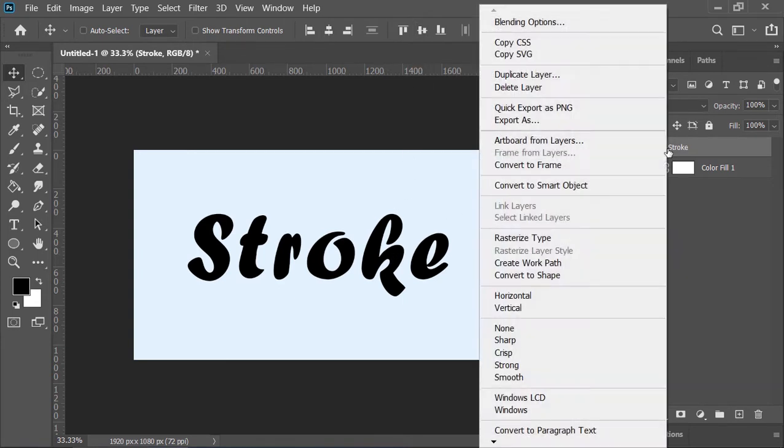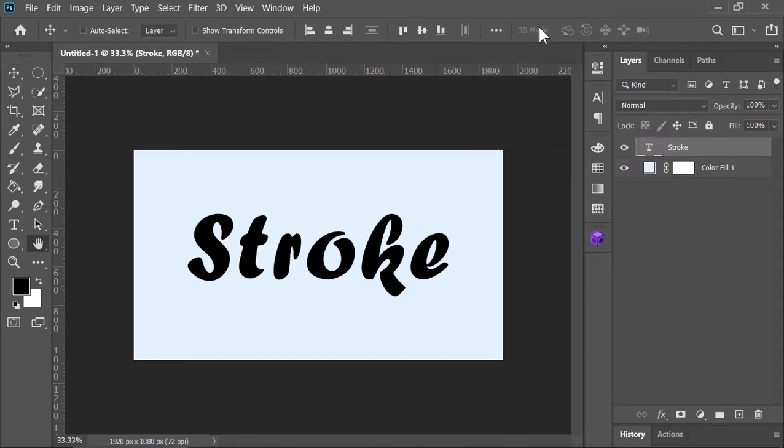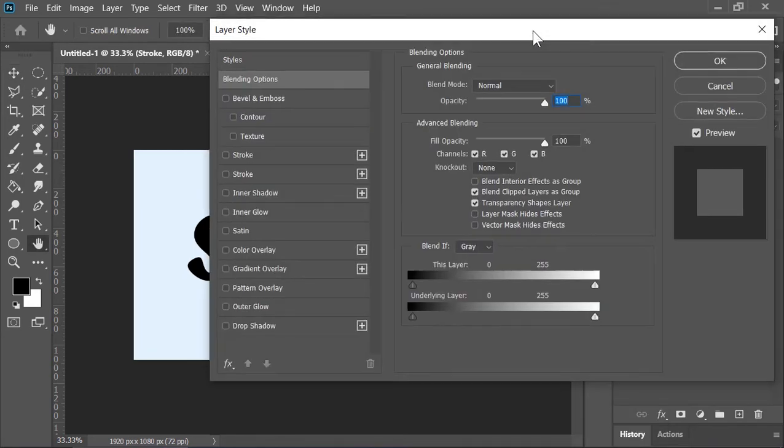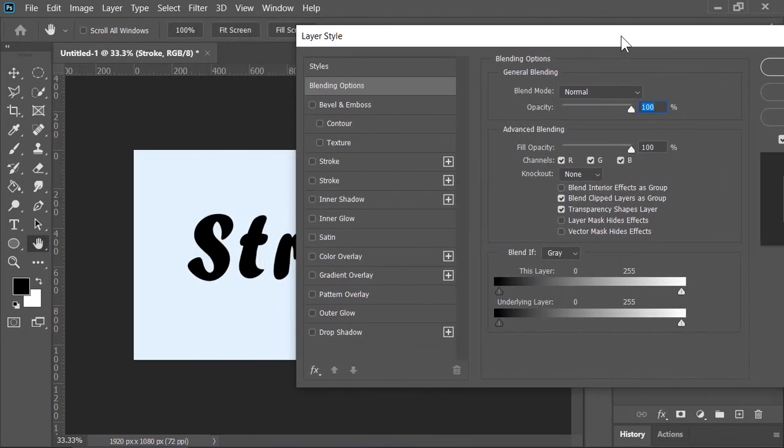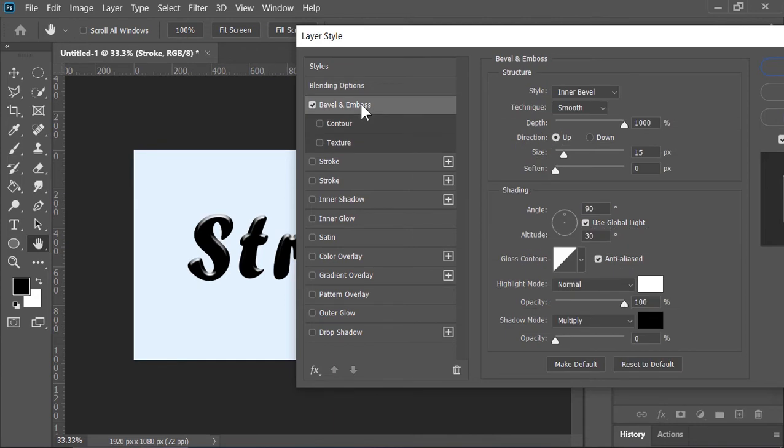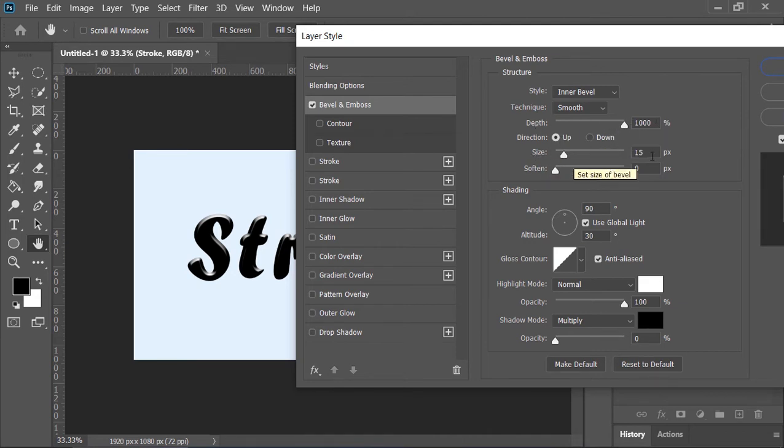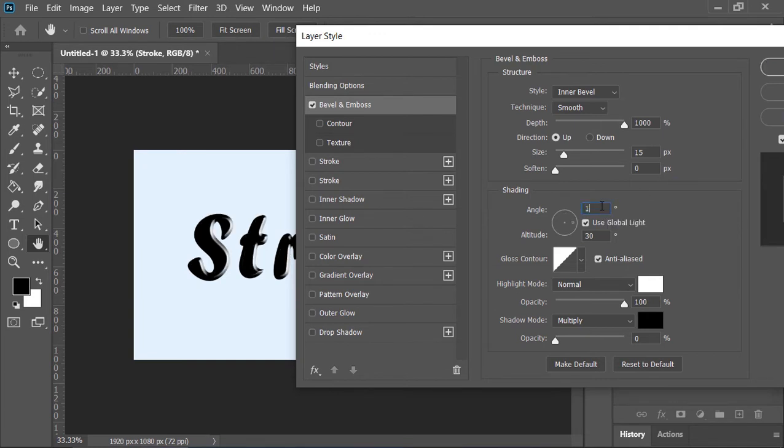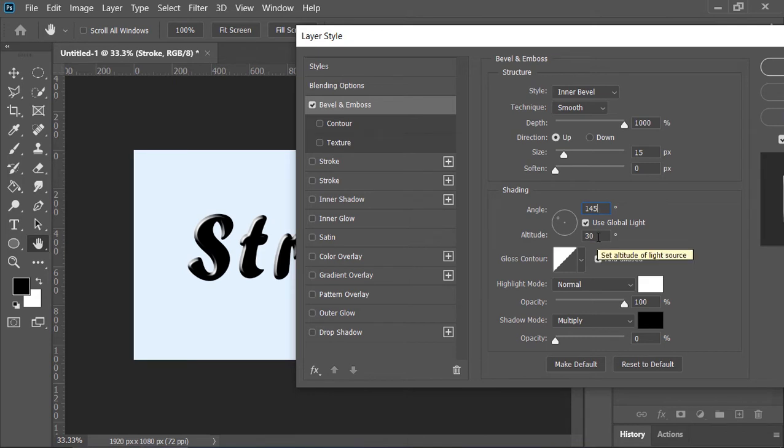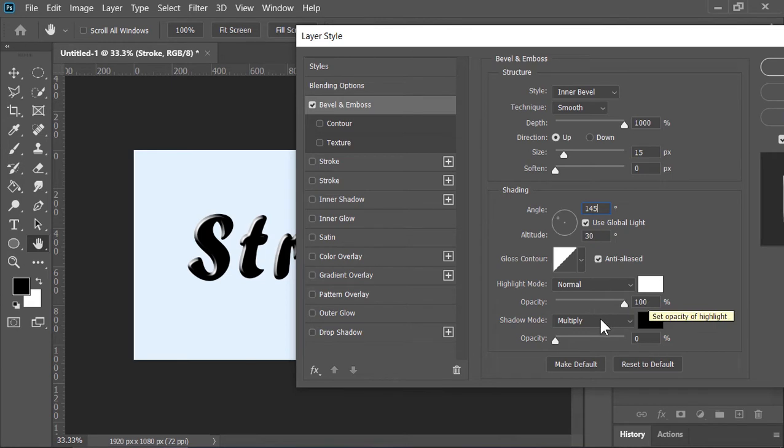Now right-click on the layer and choose blending options. First of all, click on Bevel and Emboss. Style is Inner Bevel, technique is Smooth, depth is 1000%, direction is Up, size is 15, angle is 145, altitude is 30, highlight mode is Normal, the color is white, and the shadow opacity is 100% and the shadow opacity is 0%.